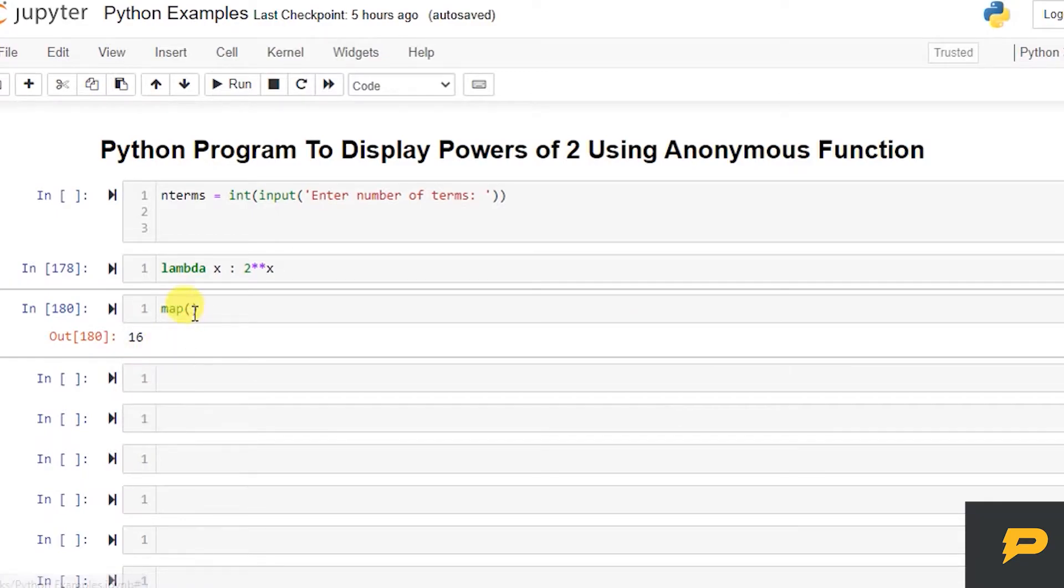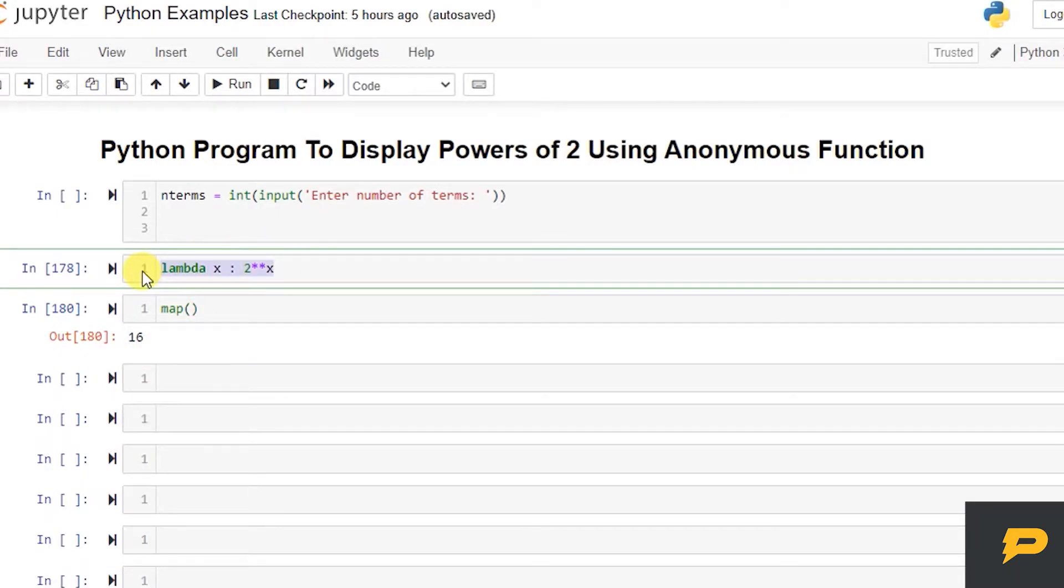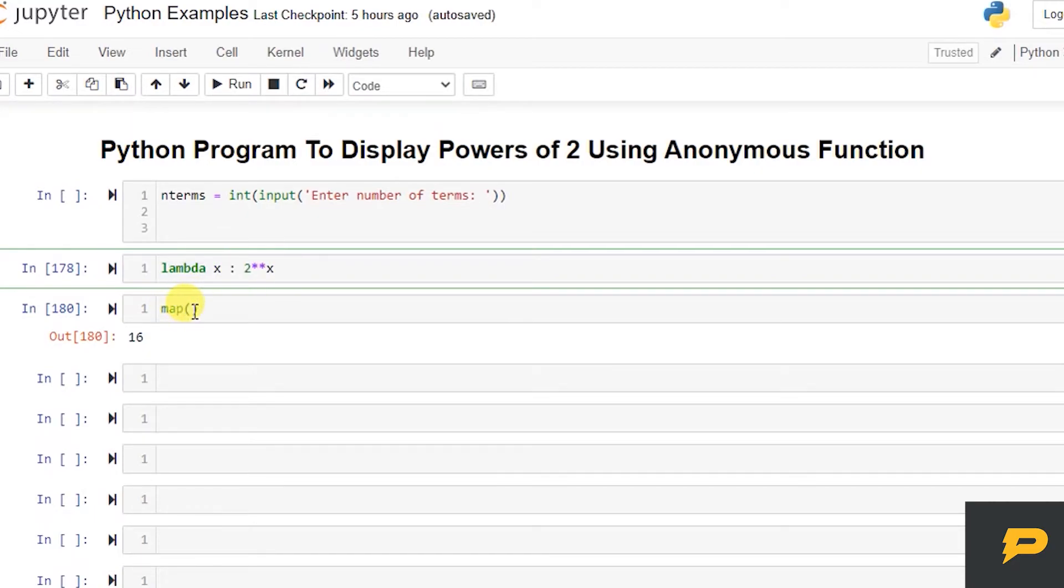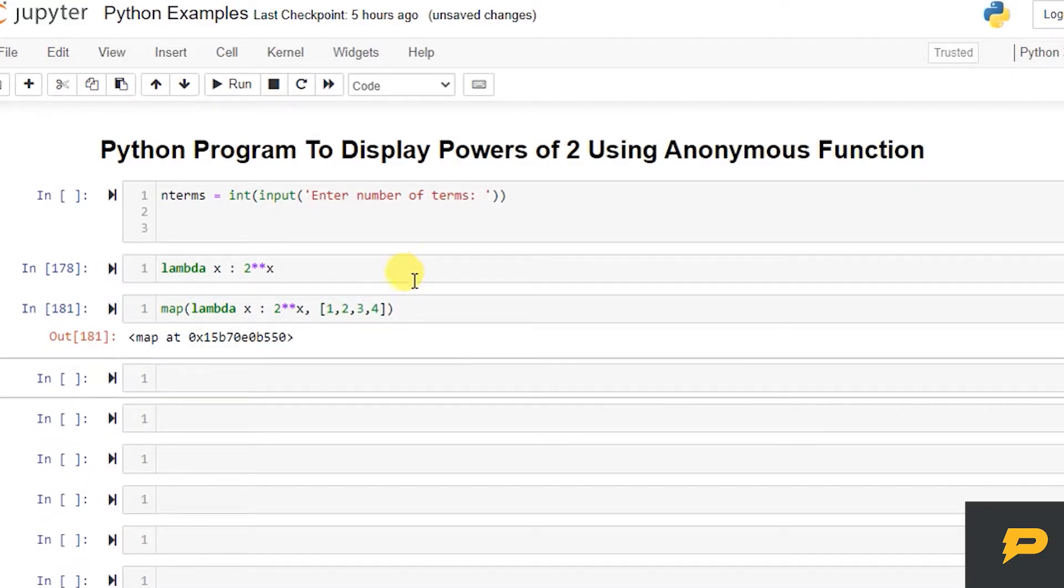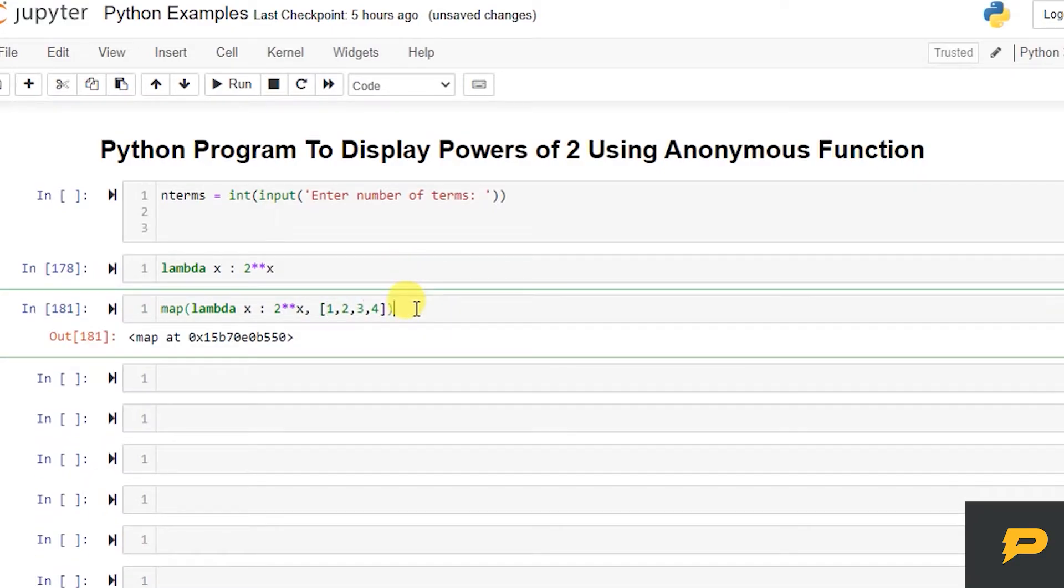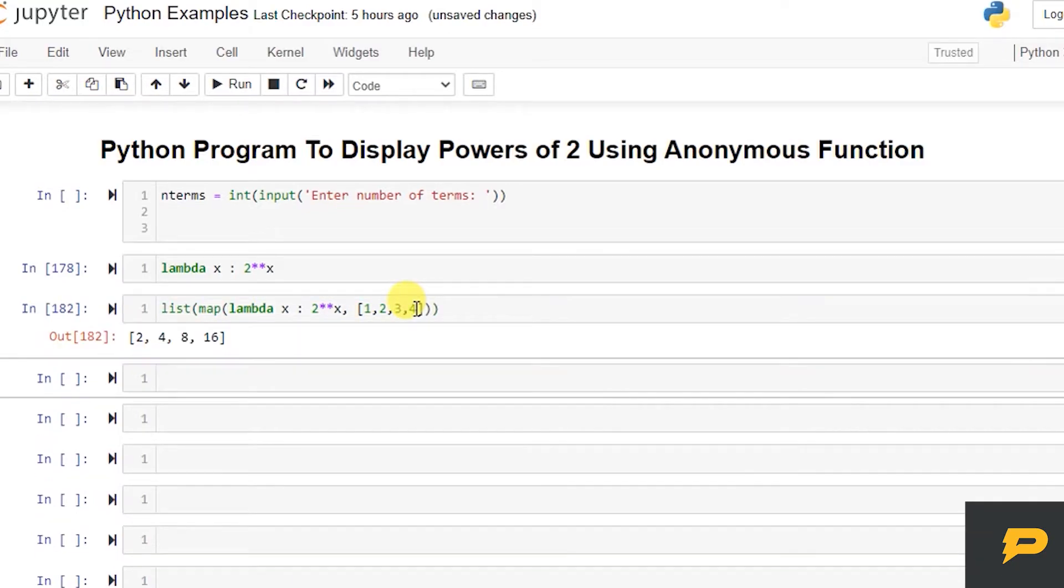So in this map, I am giving this lambda function which returns the powers of 2. And I can iterate over, let's say if I want to give it 1, 2, 3, 4, 5 as a list. So this is a map actually, and if I make a list of it, it is giving me 2, 4, 8, 16.